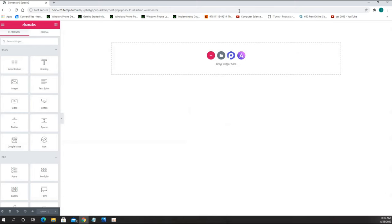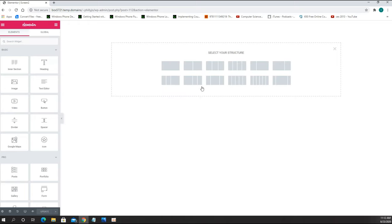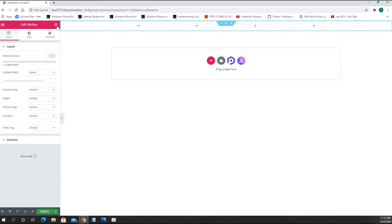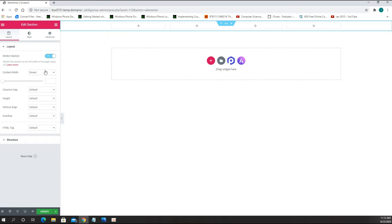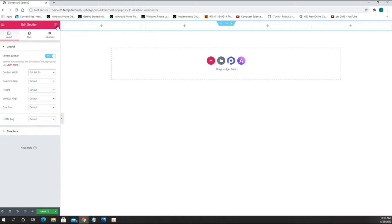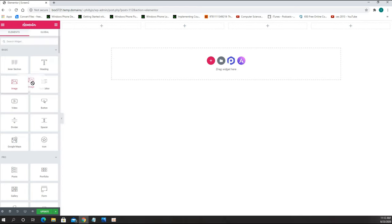So all we are going to see is an empty canvas. According to the screen I built, I decided to go with 4 pictures on top and 4 in the bottom. We hit the plus button and choose 4 columns. Now I am going to work only with the first column first. Let's make it stretch and set it as full width. We go to Elementor and choose Image.